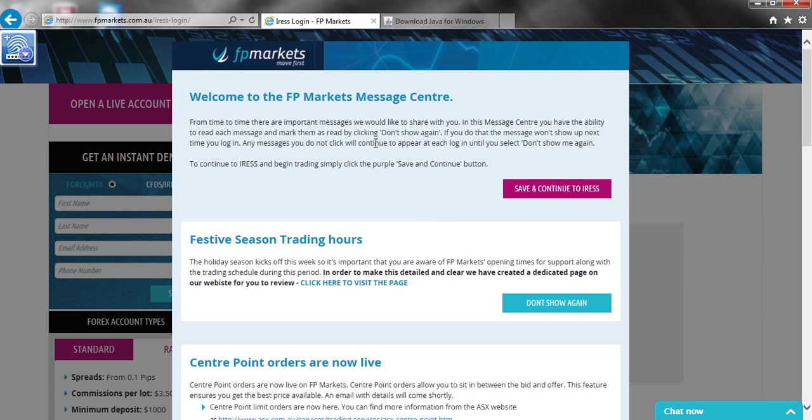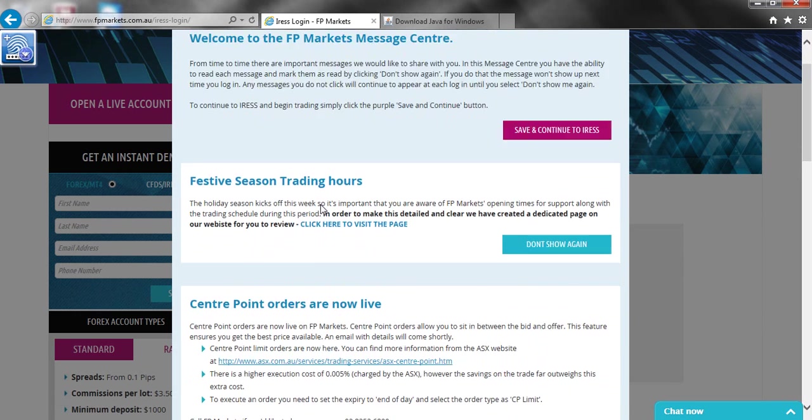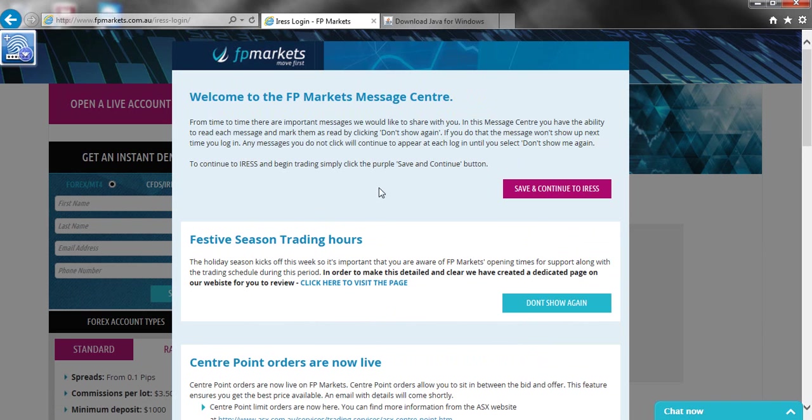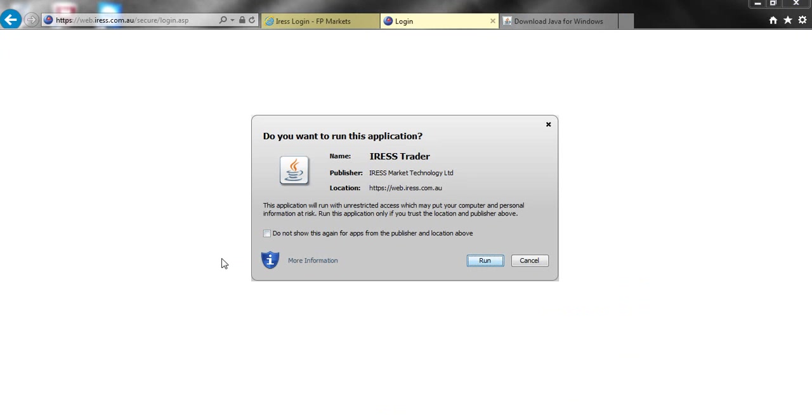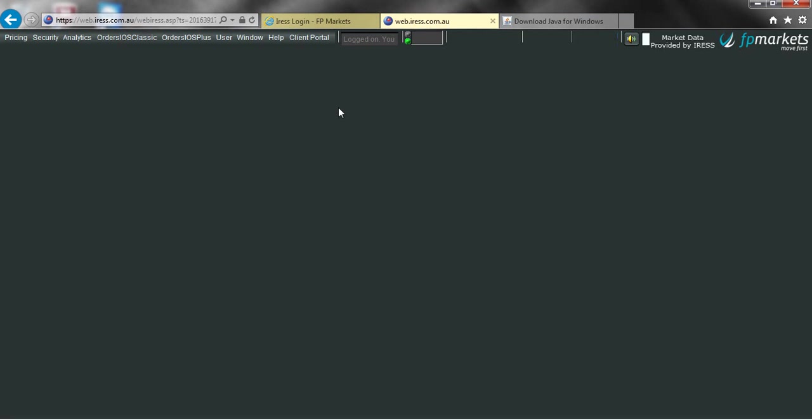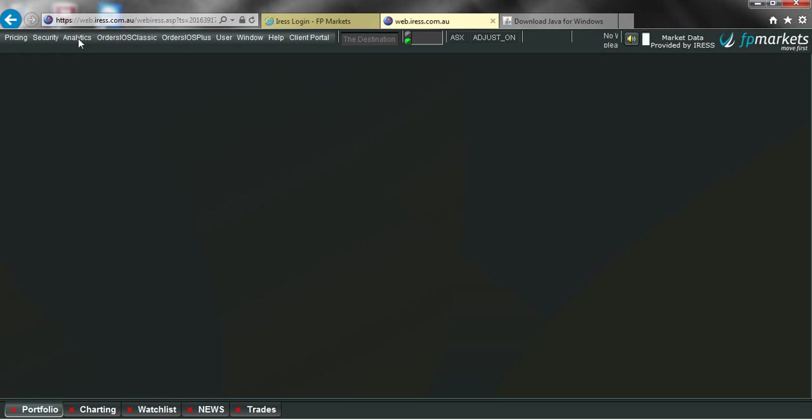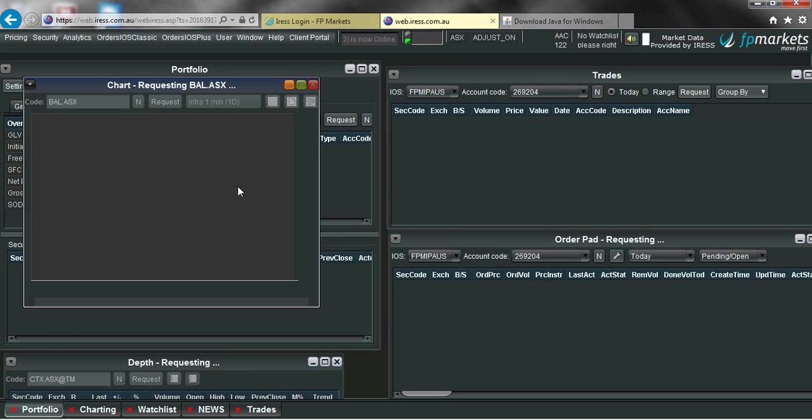Next you will see a message center come up which is just current advertisements that FP Markets is running. To continue through to Iris, just click this button here, save and continue to Iris. When you see this screen here, you just need to hit run and this will get you through into your Iris platform.